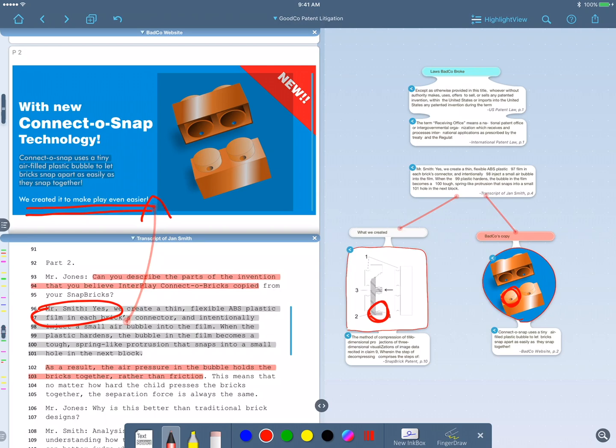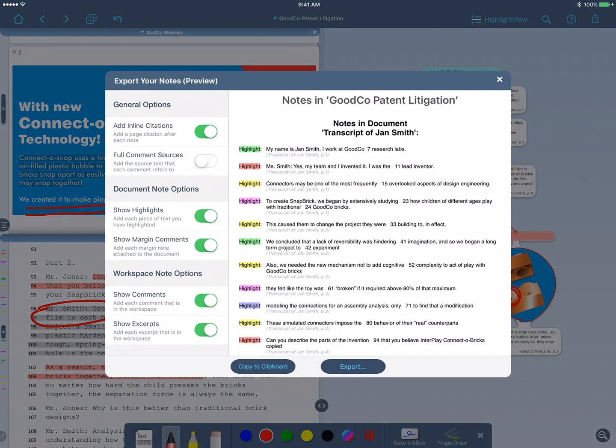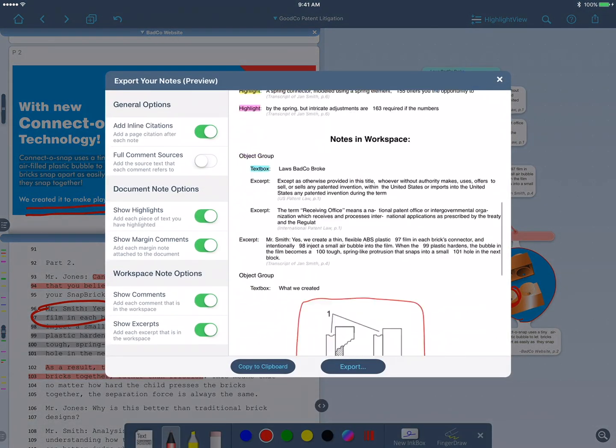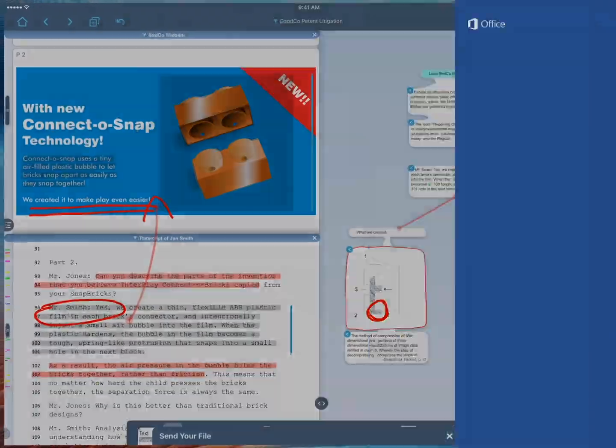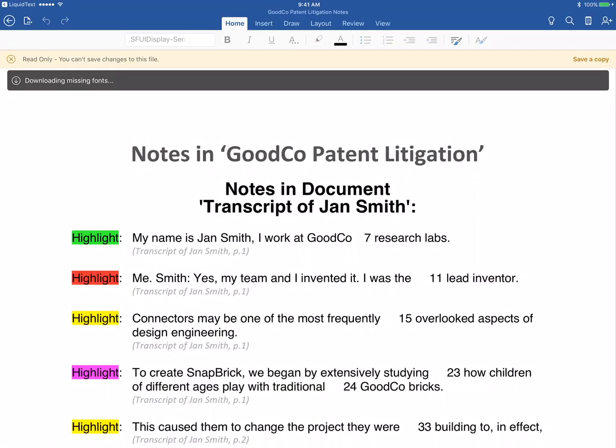I'd like to share this with the judge. So I'll use Liquitext's notes outline feature that converts the workspace to a nice linear document that I can send right over to Microsoft Word.